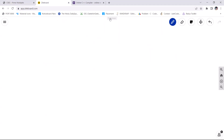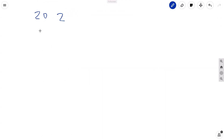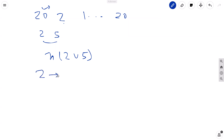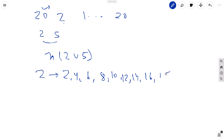Let's start with a simple example. Our n is 20, so we consider integers from 1 to 20. The given prime numbers are 2 and 5. We have to find how many numbers are multiples of 2 or 5. Multiples of 2 from 1 to 20 are: 2, 4, 6, 8, 10, 12, 14, 16, 18, 20 — that's 10 numbers. Multiples of 5 are: 5, 10, 15, 20 — that's 4 numbers.